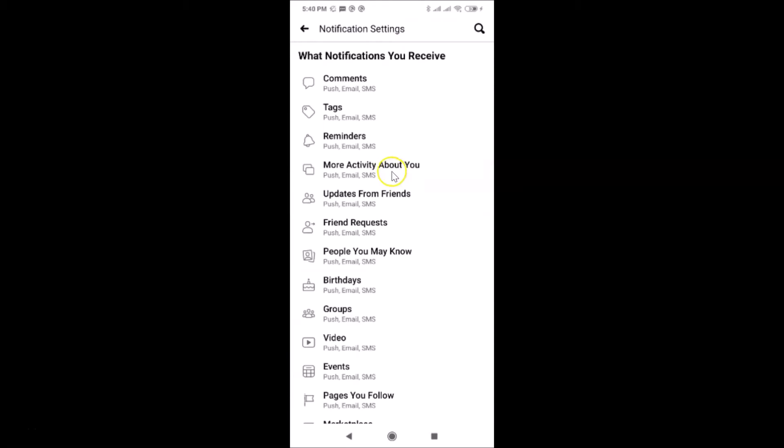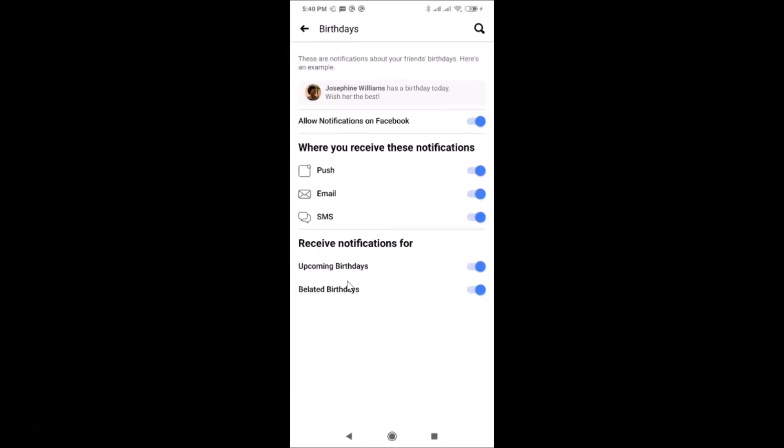After that, on this screen you need to find Birthdays and then tap on it. You can see I have this Birthdays screen opened.